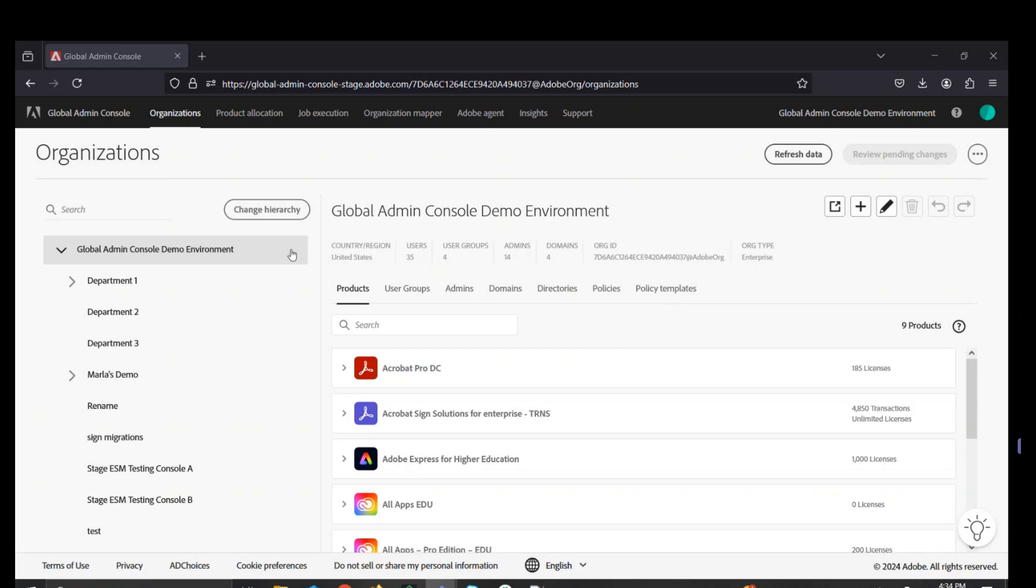For example, Department 1, Department 2, and Department 3 - these consoles represent existing consoles, or they were created leveraging Global Admin Console functionality.